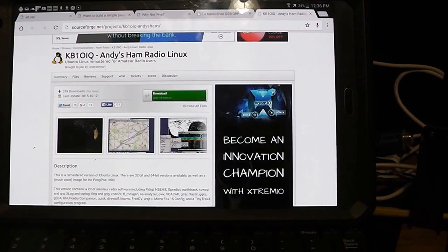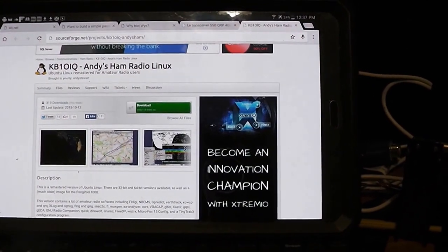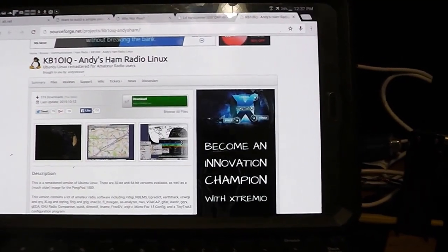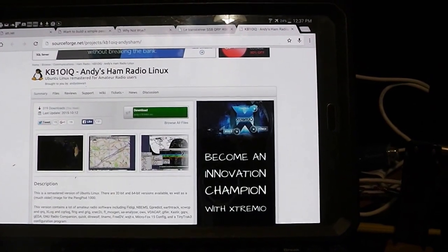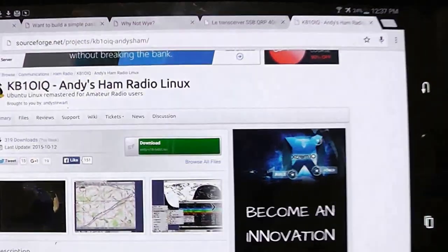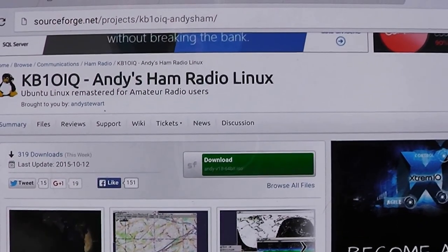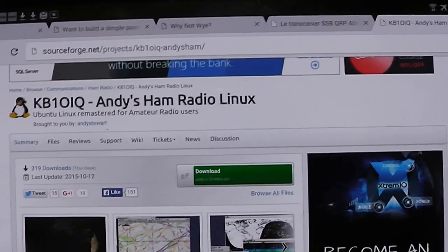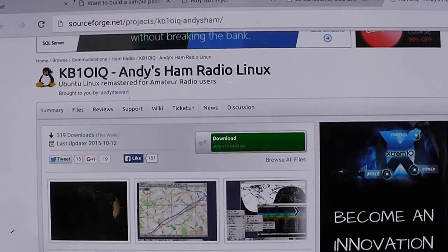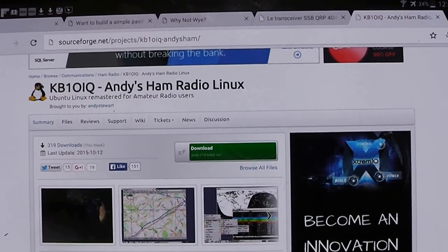I wanted to talk to you guys today about Andy's Ham Radio Linux, something I found quite a while ago. There's plenty of SDR software in Windows and it's semi-easy to use. I prefer Linux because I can keep up with stuff. Andy's Ham Radio Linux is a complete distribution with all the ham radio programs built in. It's been out for a while and it's relatively easy to use. I'm going to show you some basics here with it today.